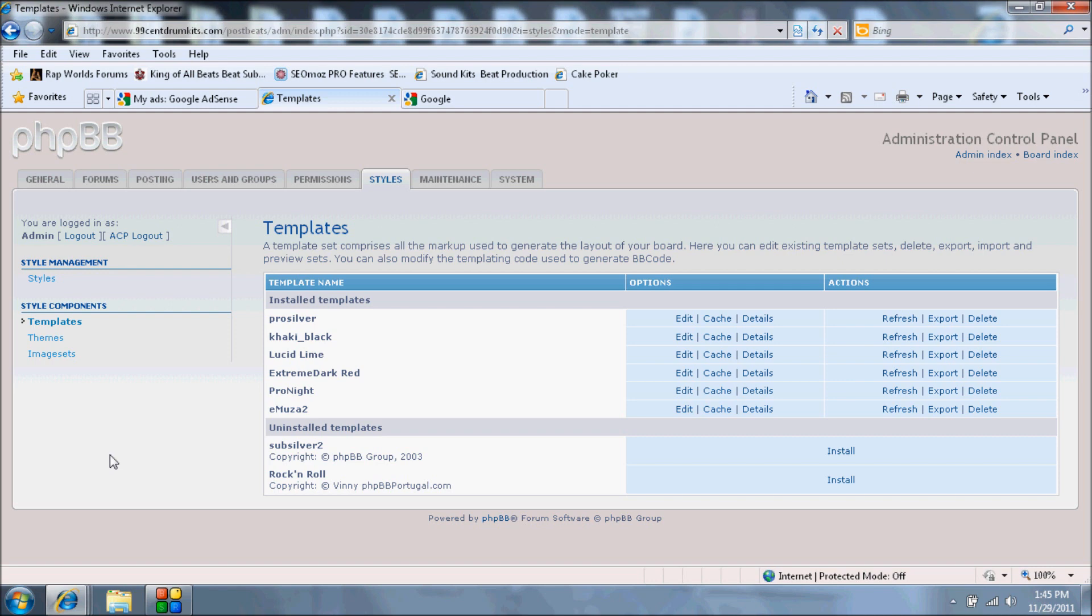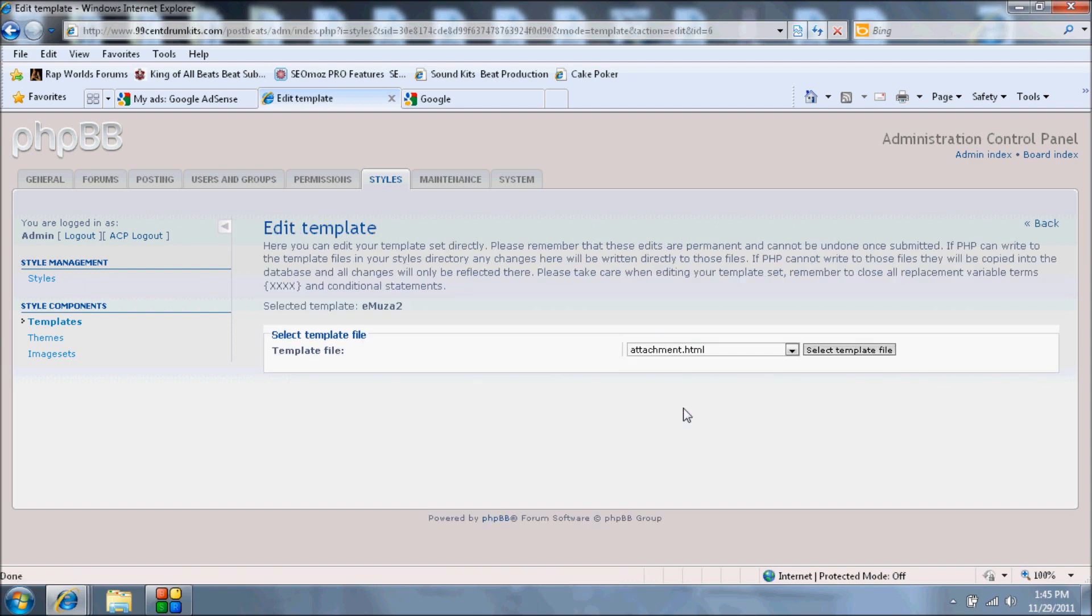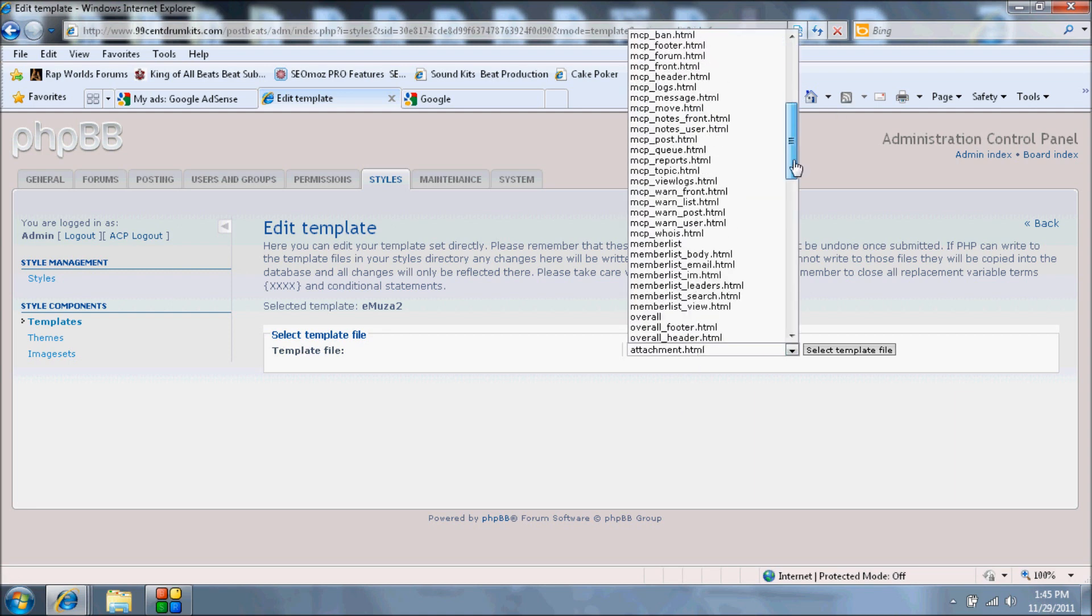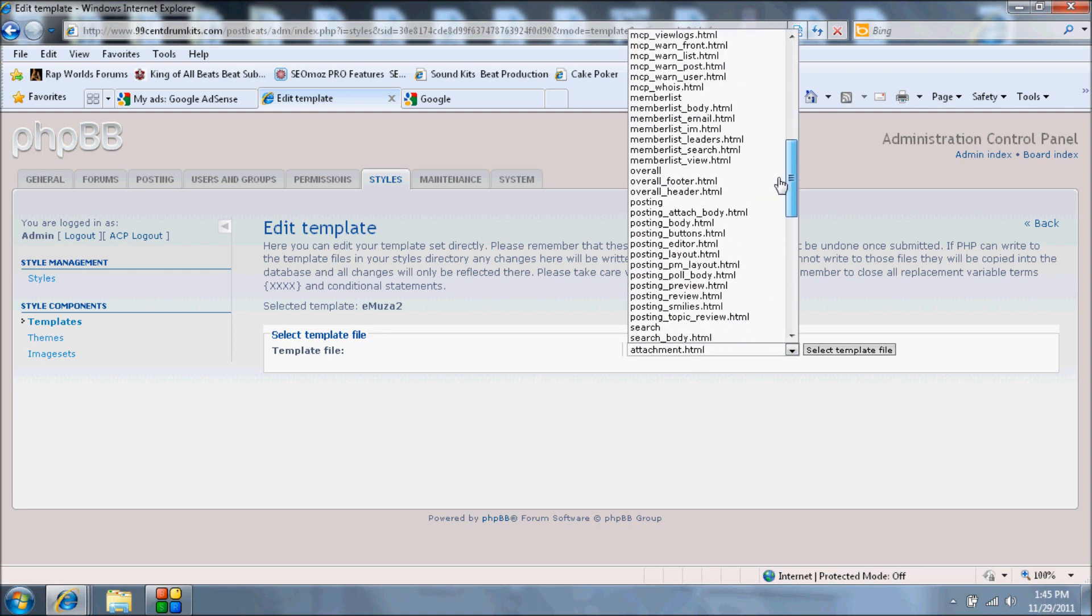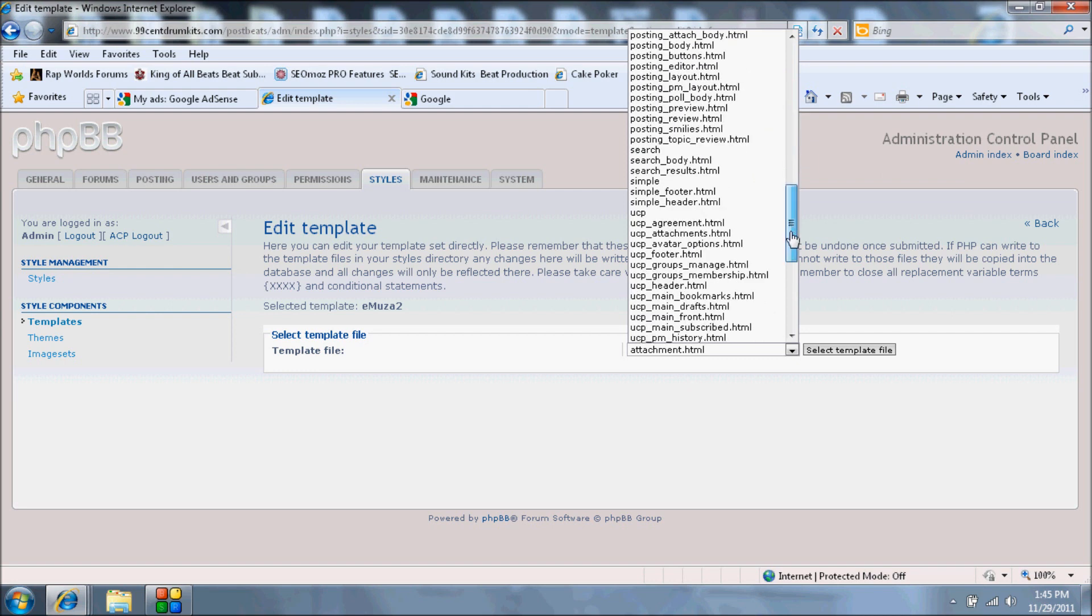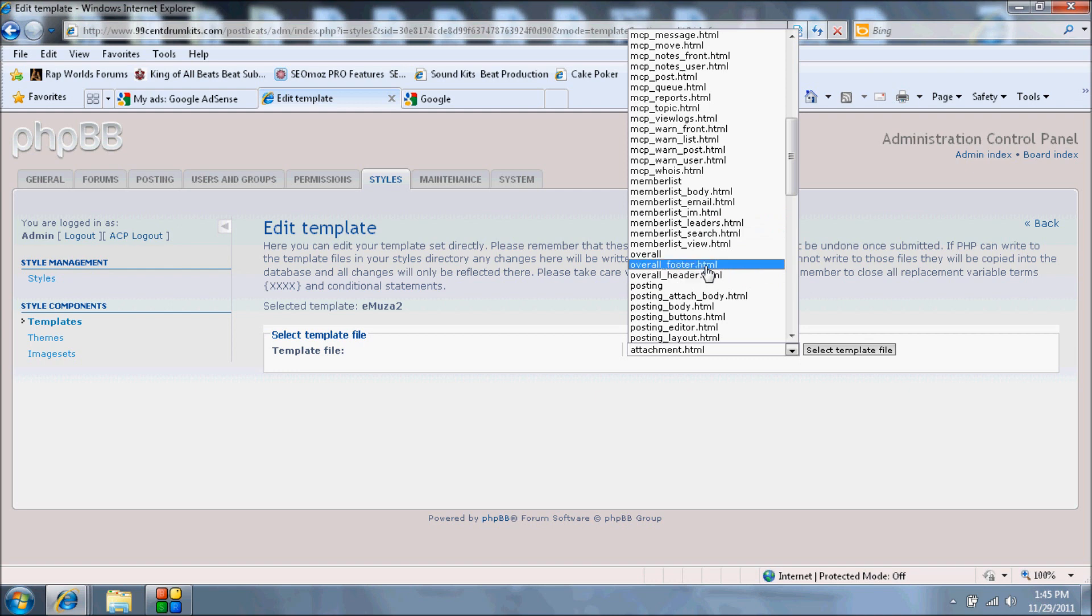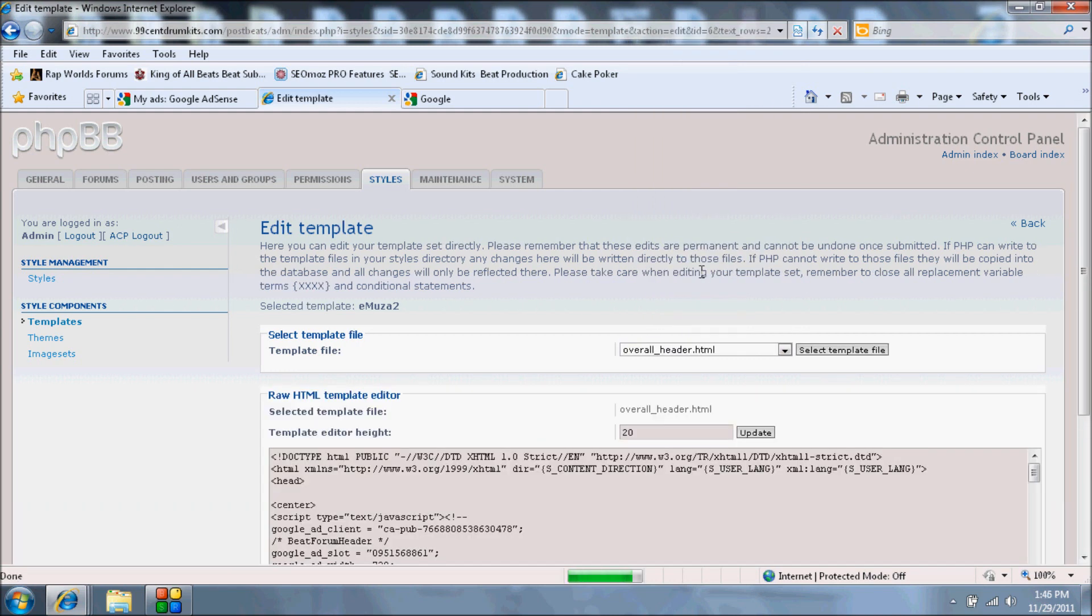Once you do that, it will show you all the different templates you have in your website installed. Pick the one that's active. In my case, the active one is I believe Emuza, and we're going to click Edit. Now over here it shows you all your HTML files where you can modify. Basically this is where you edit your HTML. What we're looking for mainly is the header, it's called the overall header.